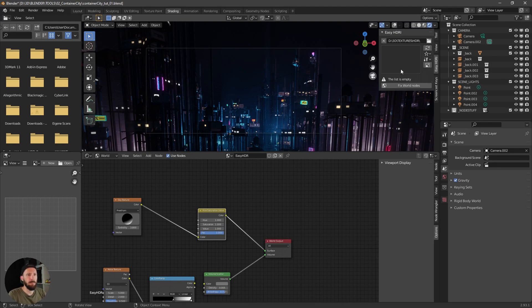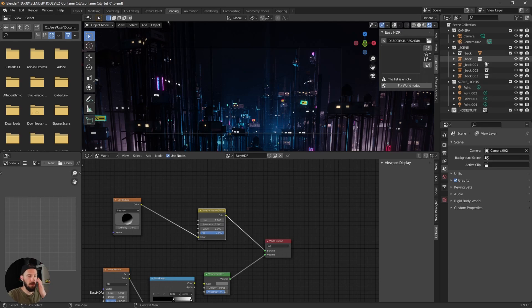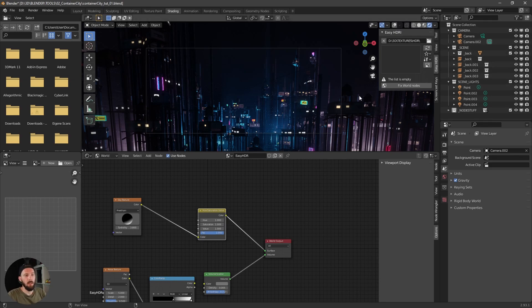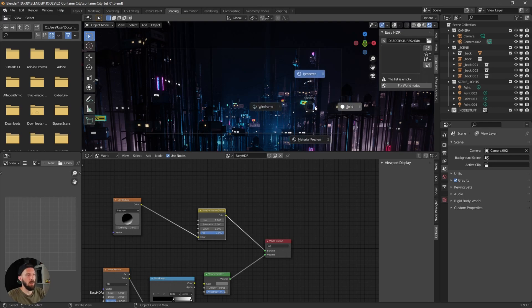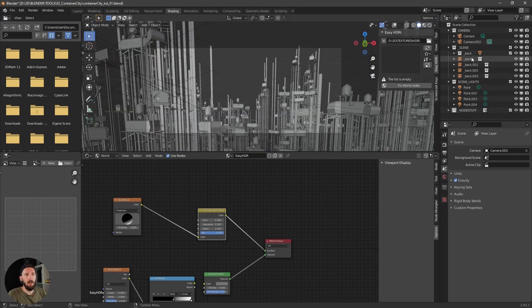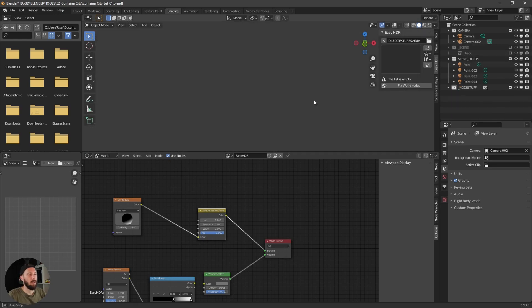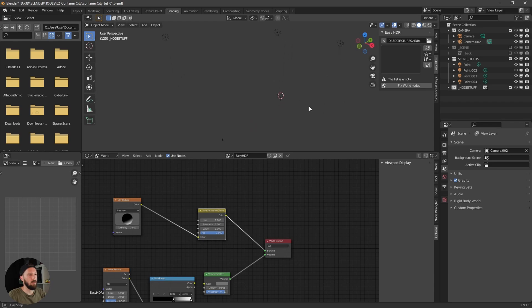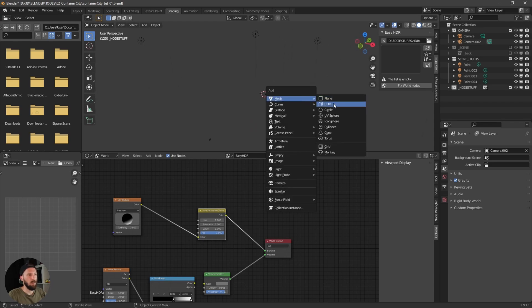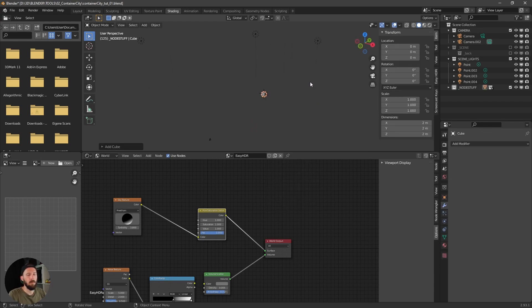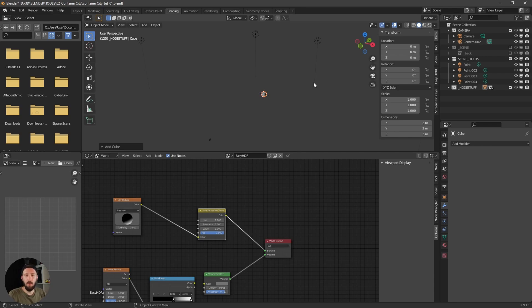I will leave all the scene stuff in the Blender file so you can check it out by yourself. But now I will disable the whole scene. And so let's create a cube which is the size and the shape of our city.